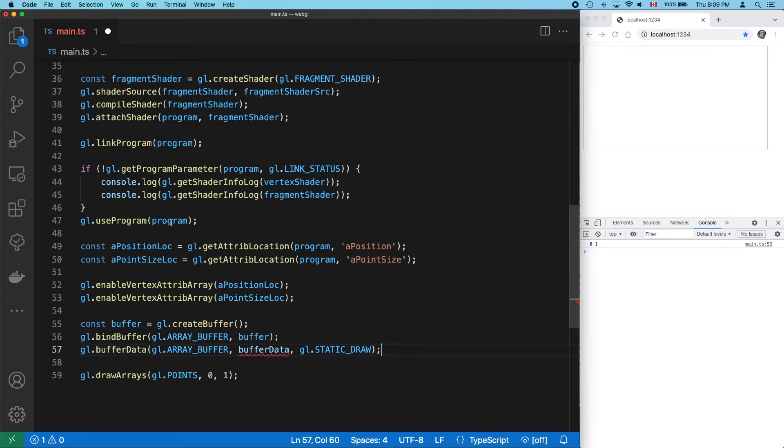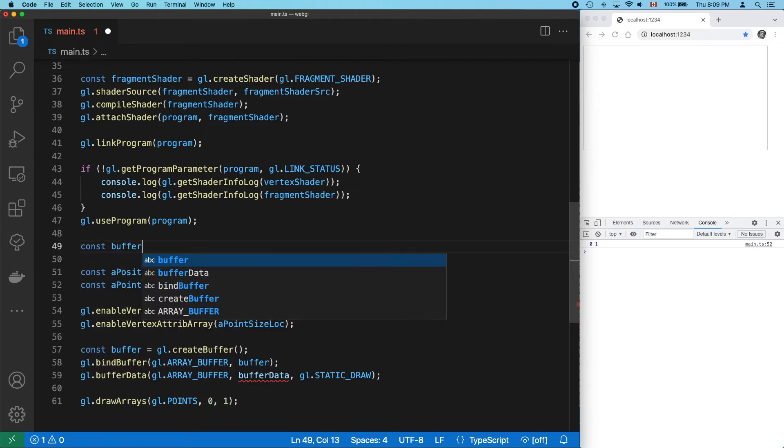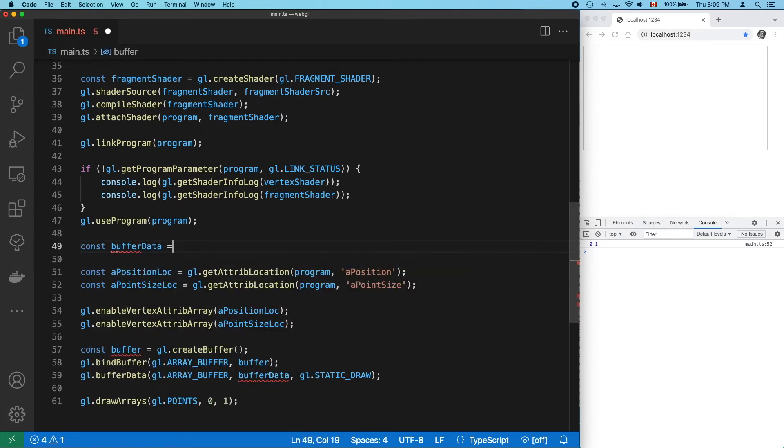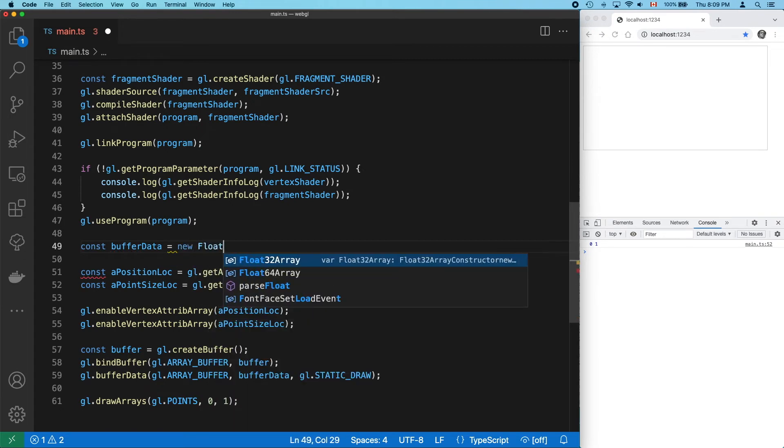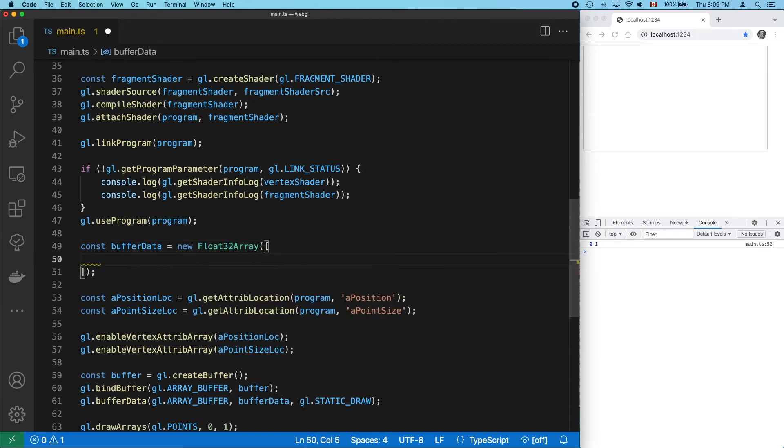Now, bufferData doesn't exist yet, so let's make that next. We're using floats, so let's create a Float32Array. And let's put our first vertex at the center of the canvas and make it 100 pixels in size.